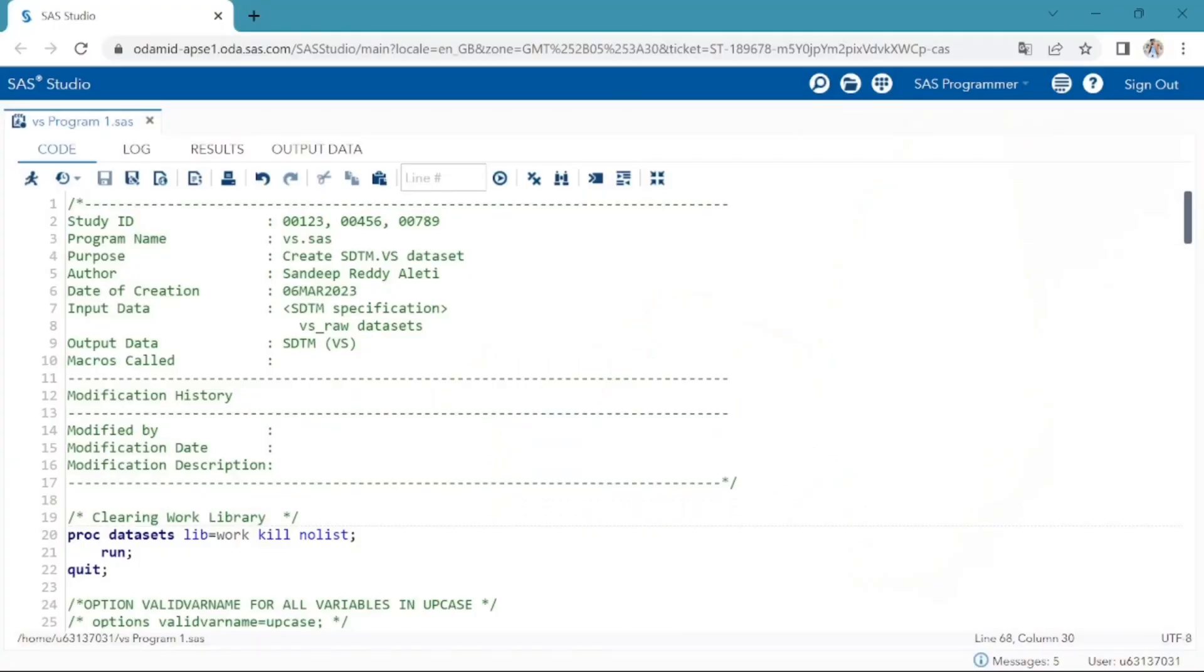Let us move on to the program of creating the vital signs dataset. First thing is to have the program header in which we should have details of study identifiers and program name. We are currently working on vital signs dataset, so the program name is VS.SAS.